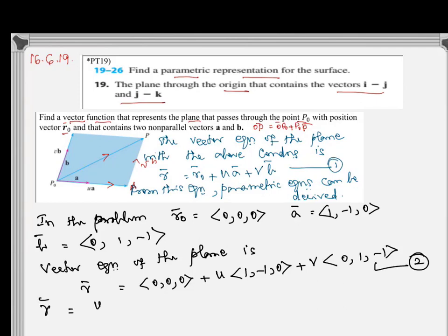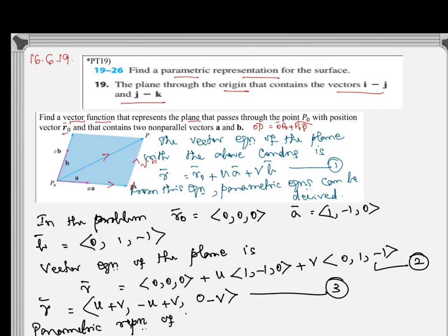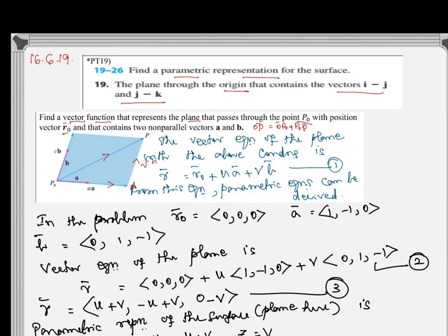So vector R is (U plus V, negative U plus V, negative V). Therefore, the parametric representation of the plane is: x equals U plus V, y equals negative U plus V, and z equals negative V.